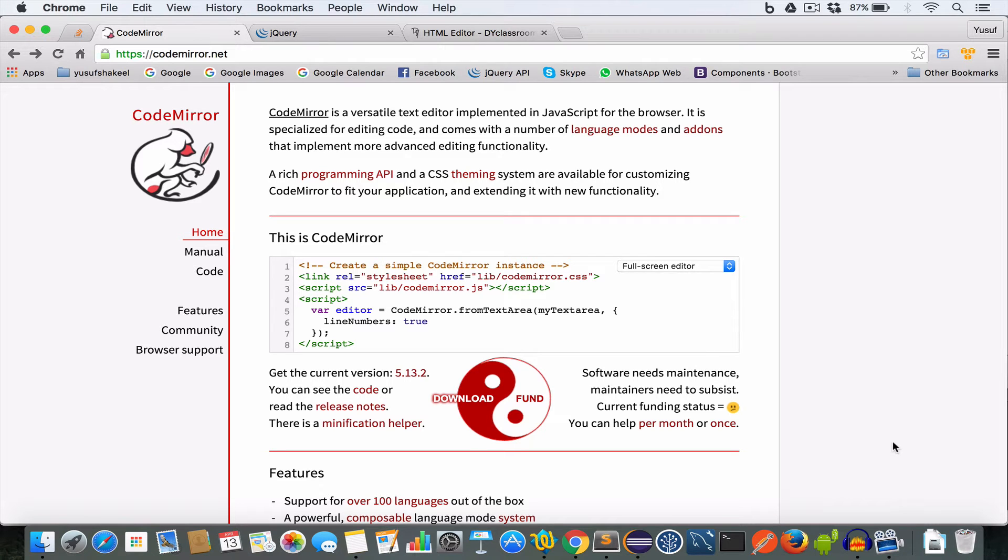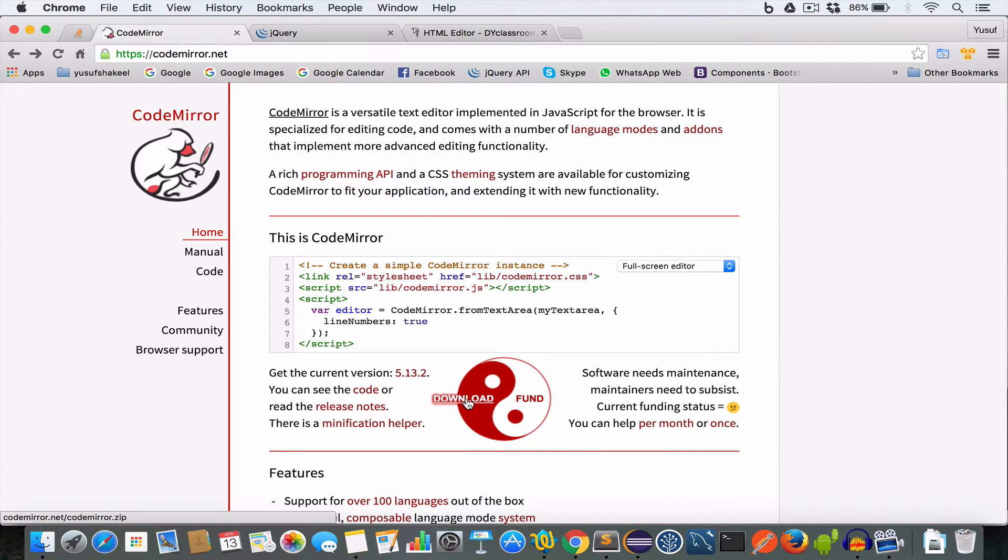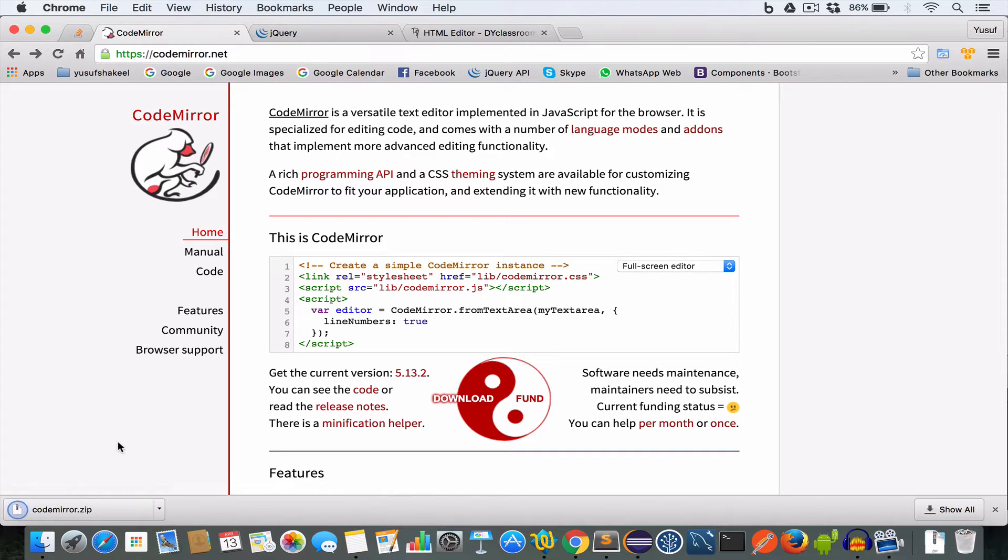Step one: Download CodeMirror. For this we have to go to codemirror.net and get the current version. So click on this download link and you should get the CodeMirror.zip file.